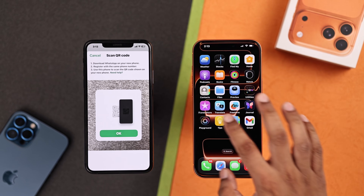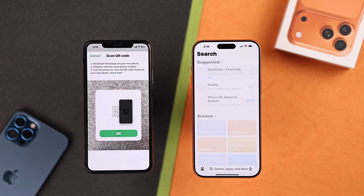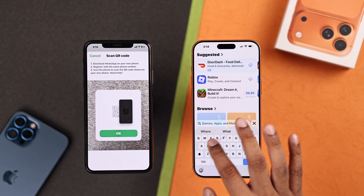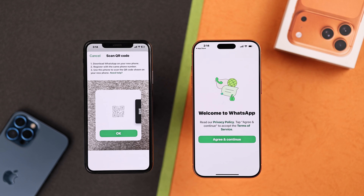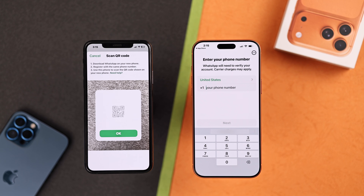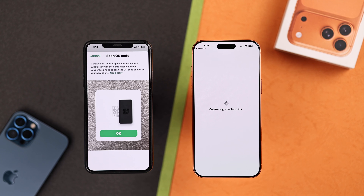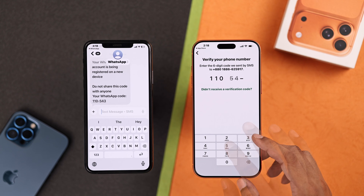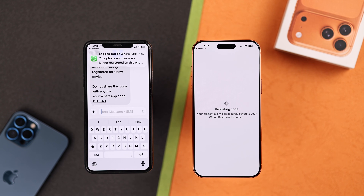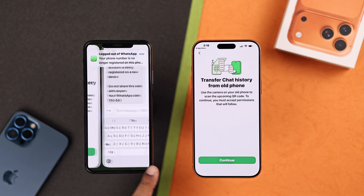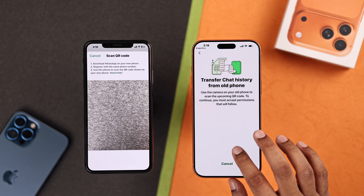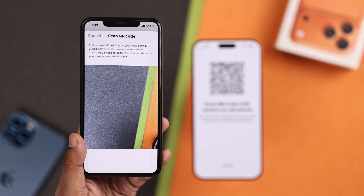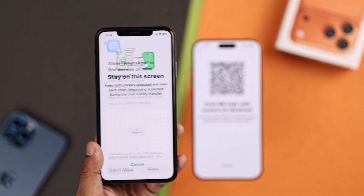After getting to the transfer screen, we'll need to reinstall WhatsApp on our new iPhone from the App Store. Now register using the same WhatsApp number that you're using on your older iPhone. Even though it will say you're logged out from your old iPhone, you don't need to worry. Just tap on Continue on your iPhone 17, select Allow, and scan the QR code with your older iPhone to transfer all your WhatsApp messages.